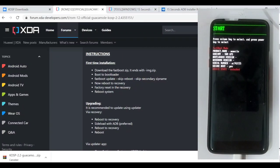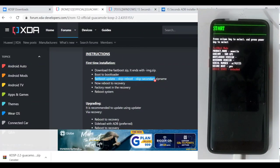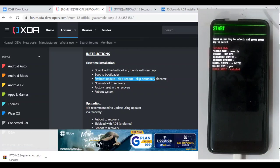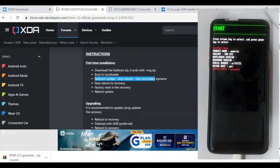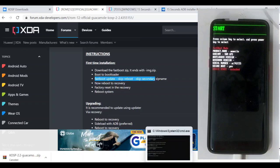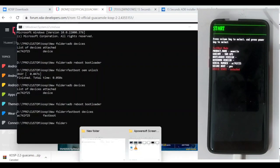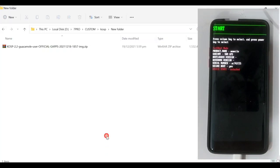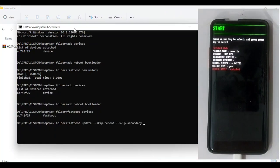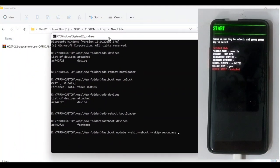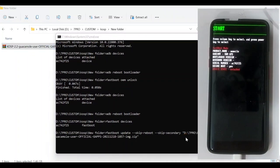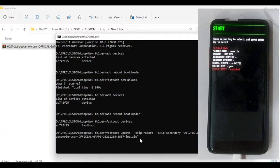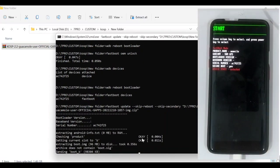Then we copy the installation command from the site which will be given in the description below, and we paste it into command prompt. We drag the ROM file which we downloaded into command prompt and press enter. We wait for the installation to complete.